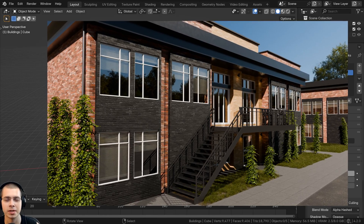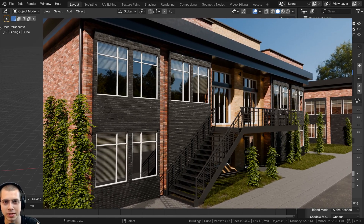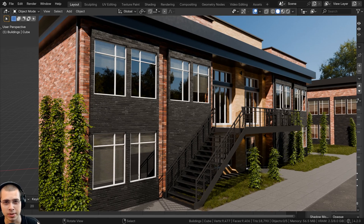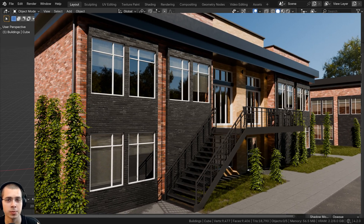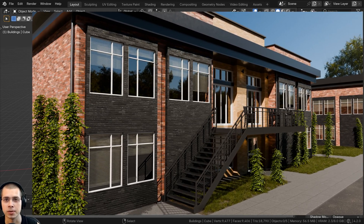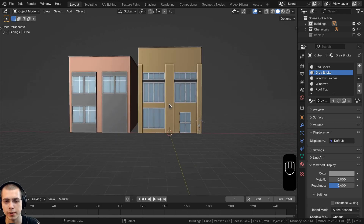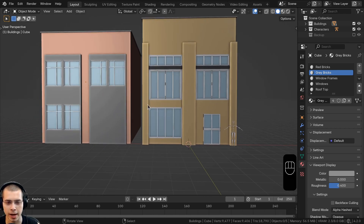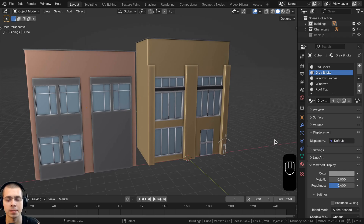Welcome to part 3 of this Industrial Building Blender tutorial series. If you haven't seen the previous parts, you can check out the tutorial playlist with the link in the description. In this part, we're going to be doing a little bit more modeling of the buildings, and then we'll be modeling the patio, the stairs, and the railing.